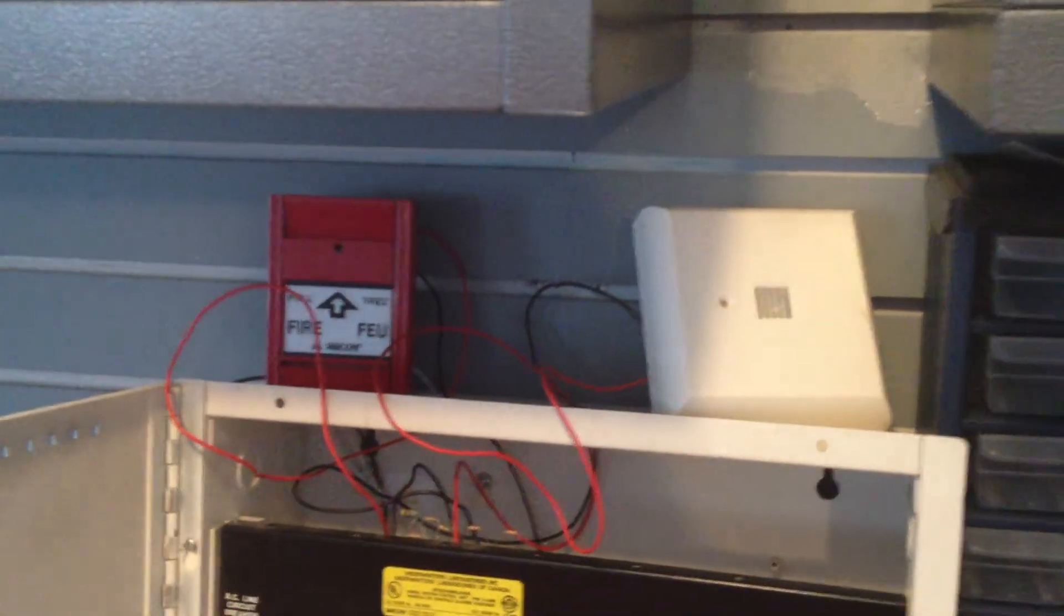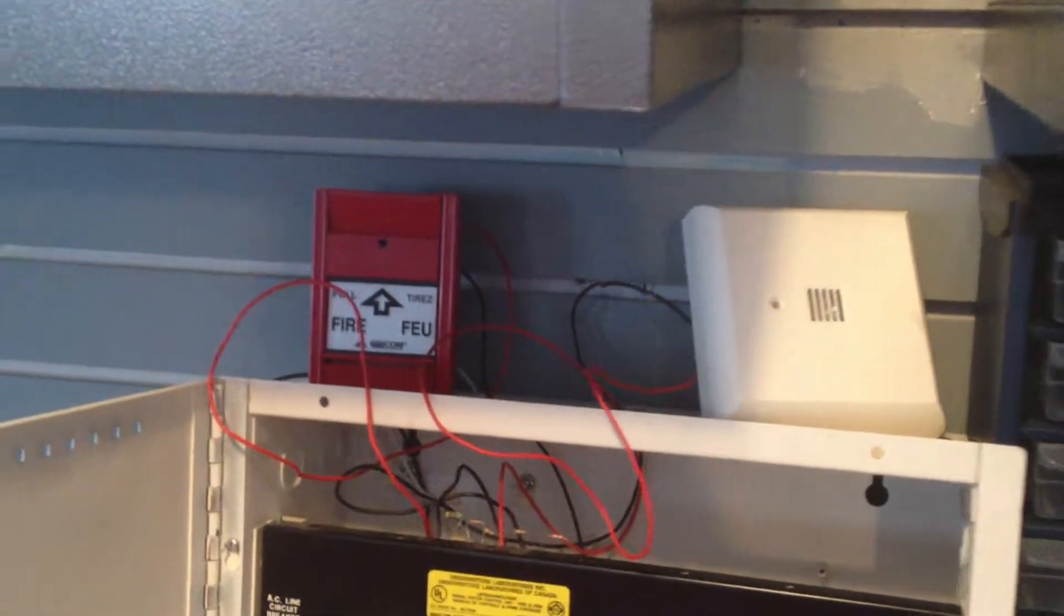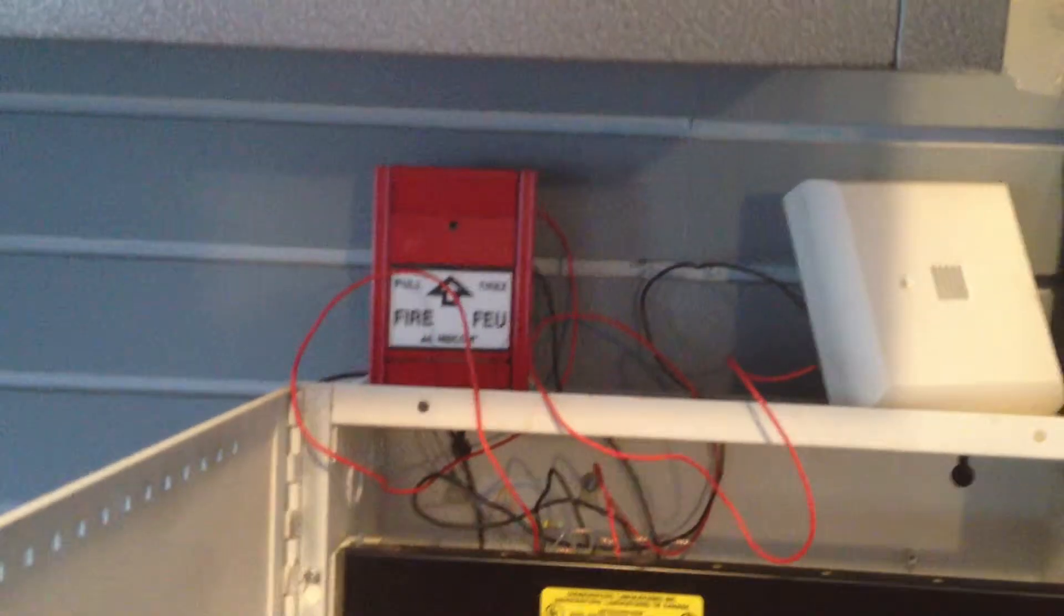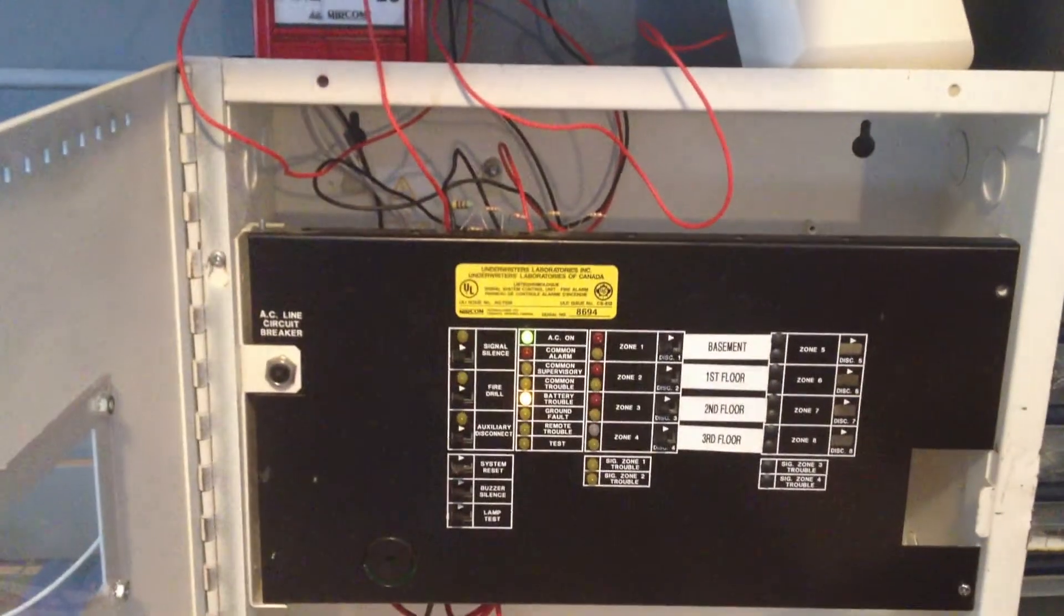Hey guys, BigGilliverDude707 here. This is going to be system test number three of my Miracom FA204E.